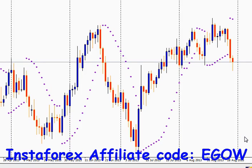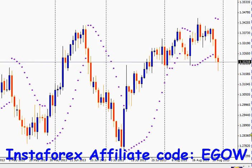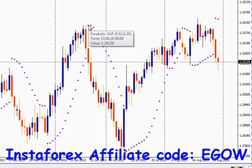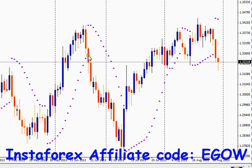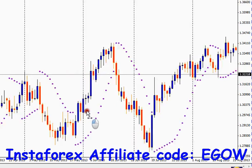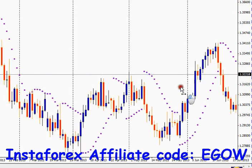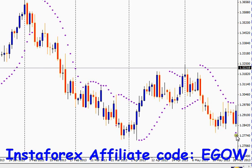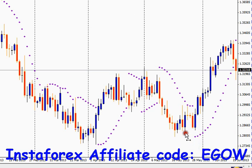The strategy to use Parabolic SAR in your trading is: whenever you see a Parabolic SAR dot appear above the candlestick, you enter a sell trade. When the Parabolic SAR appears below the candlestick, you close that sell trade and open a buy trade. When you see a Parabolic SAR dot appear below the candlestick, you enter a buy trade, and when it appears above, you close your buy trade and enter a sell trade.